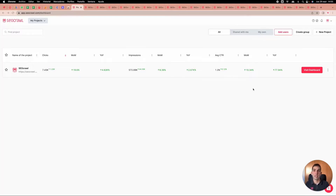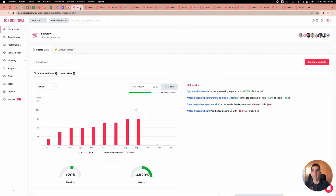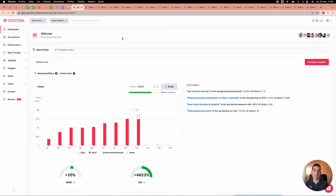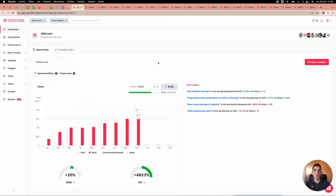In the main dashboard, we have all the search data from Search Console and also from Google Analytics. SEO Crawl acts as a data warehouse, meaning we download 16 forms of data from these sources. We could accumulate two, three, or four years of data — imagine how important it would be to have all that data ready in the main dashboard.